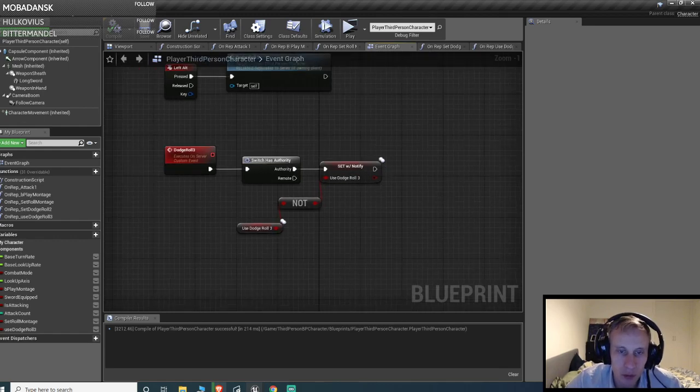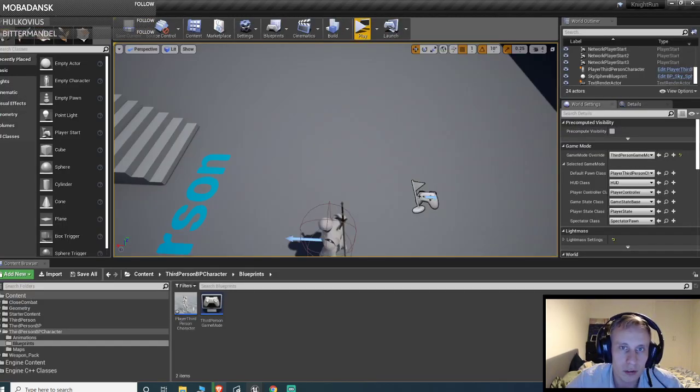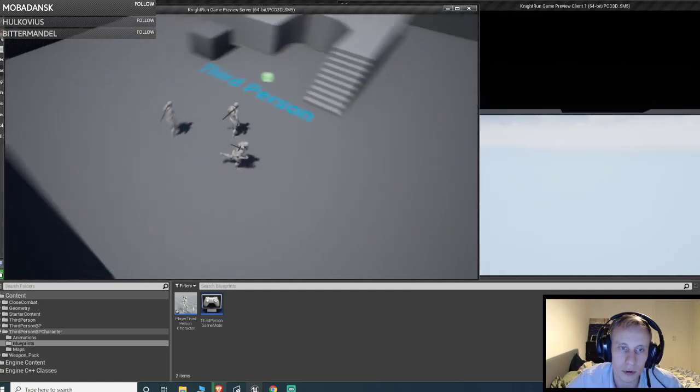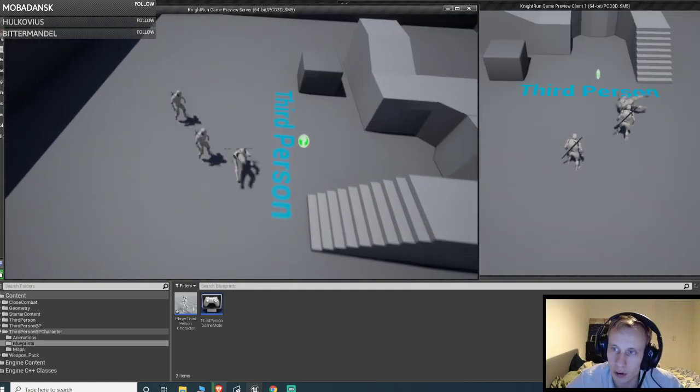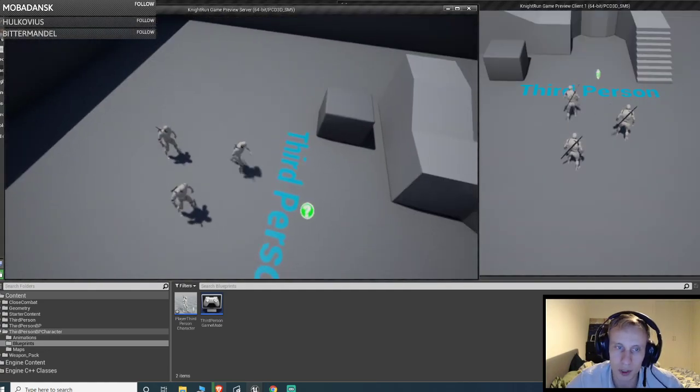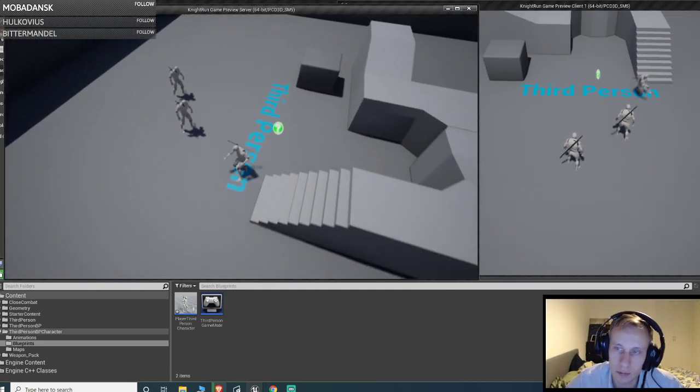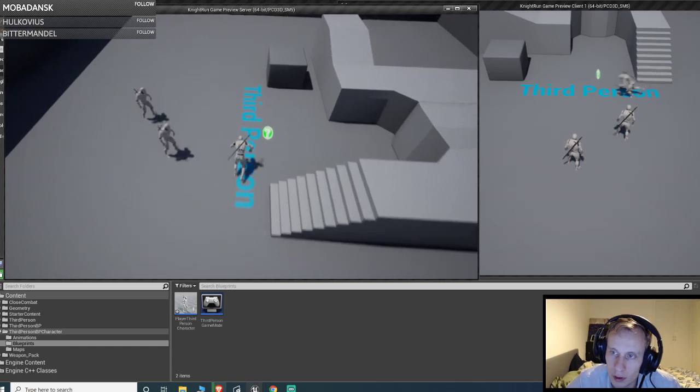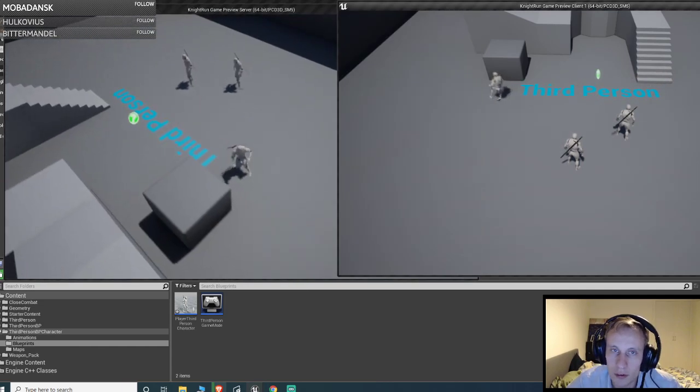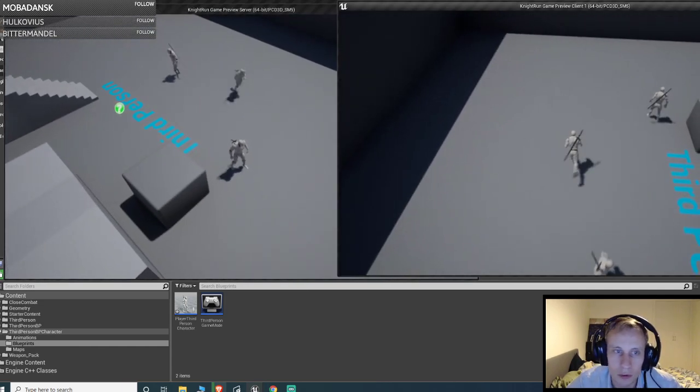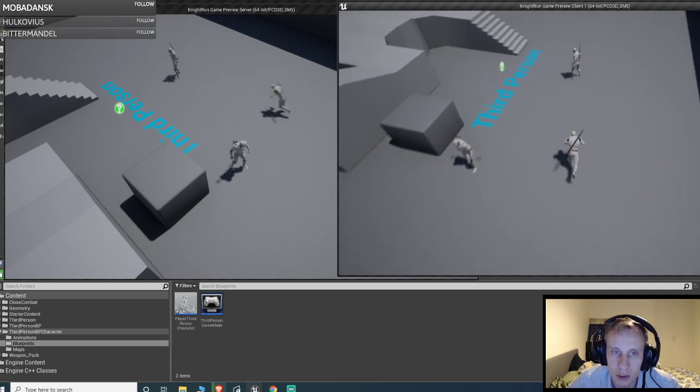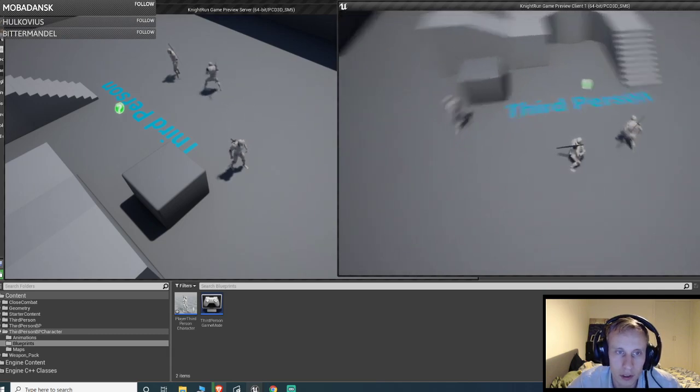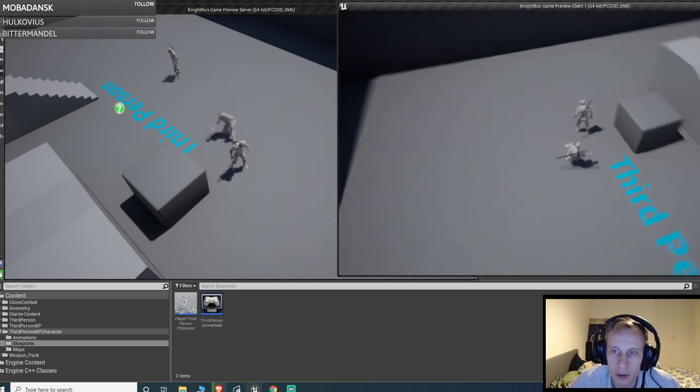So now that we change the value for it, it should work with replication. Yeah, and it does. So basically you can see, and also we can watch the client do it as well. So the client and it's working.